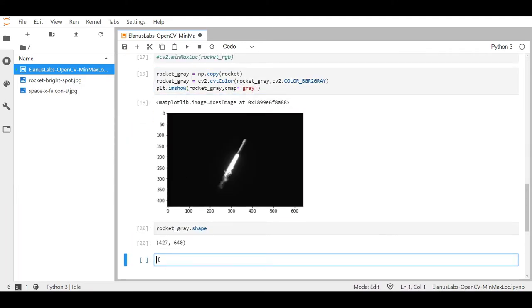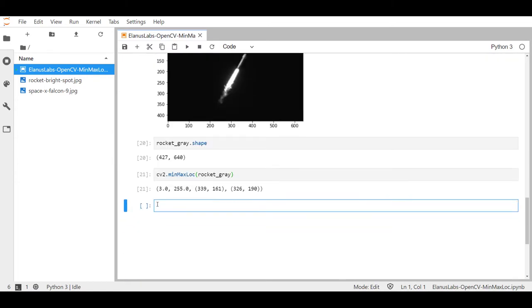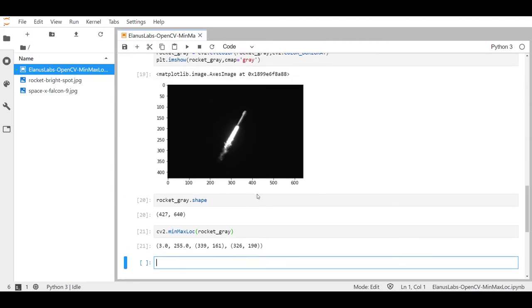Now that we have a single channel image, let's pass this into cv2.minMaxLoc. It says that the maximum appears somewhere around x equals 326 and y equals 190, which I would say is right at the nozzle of this rocket.